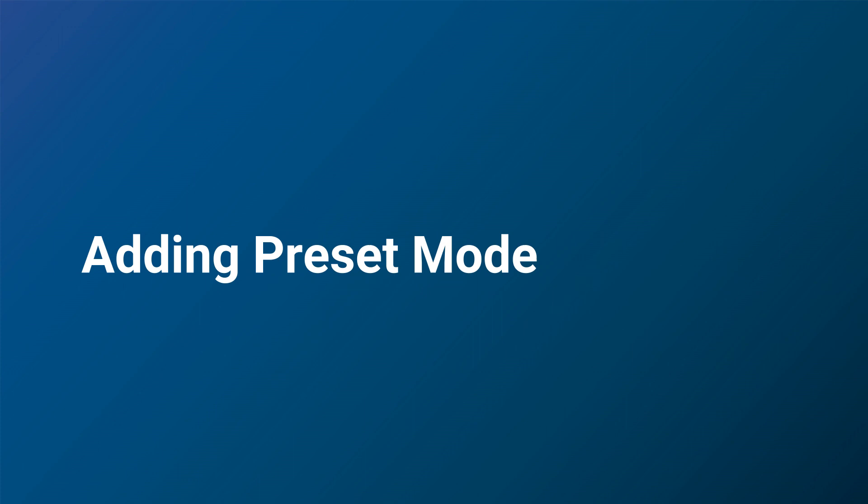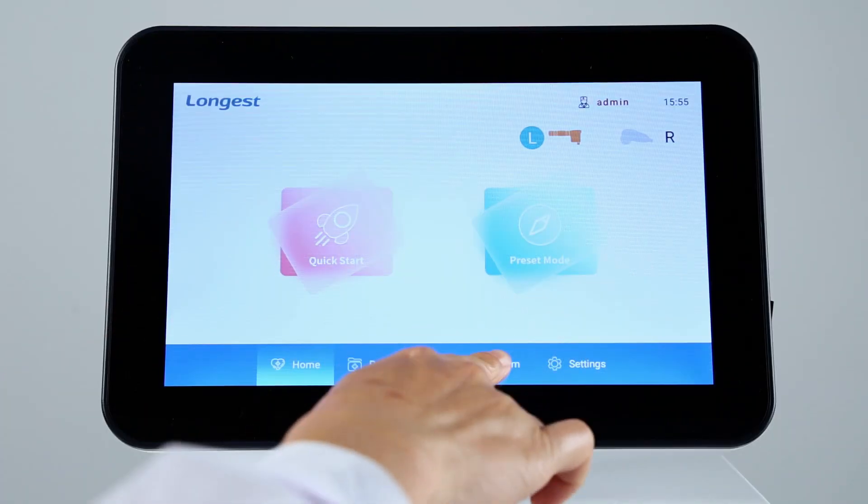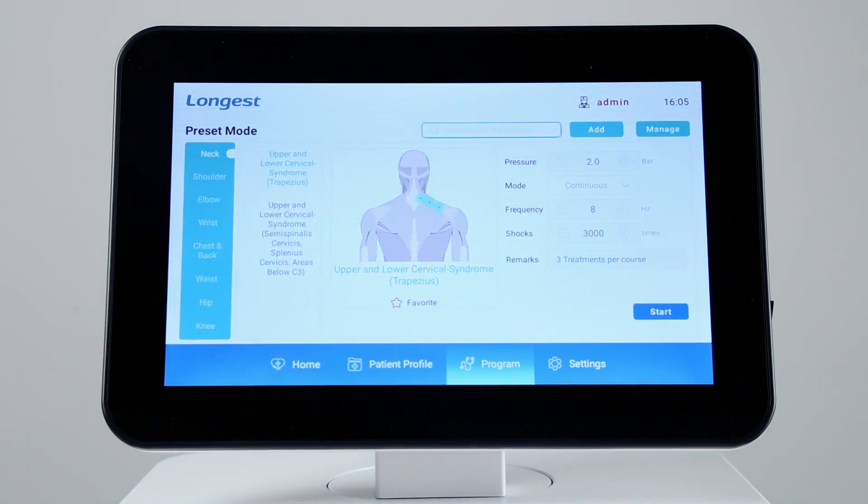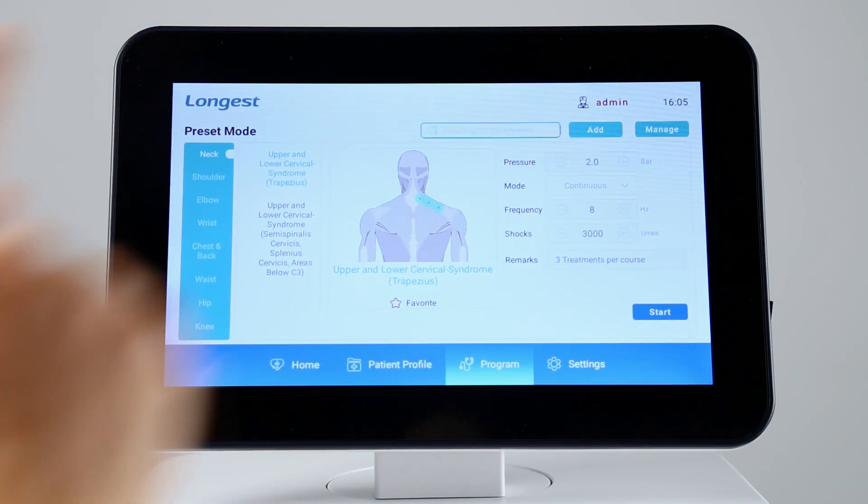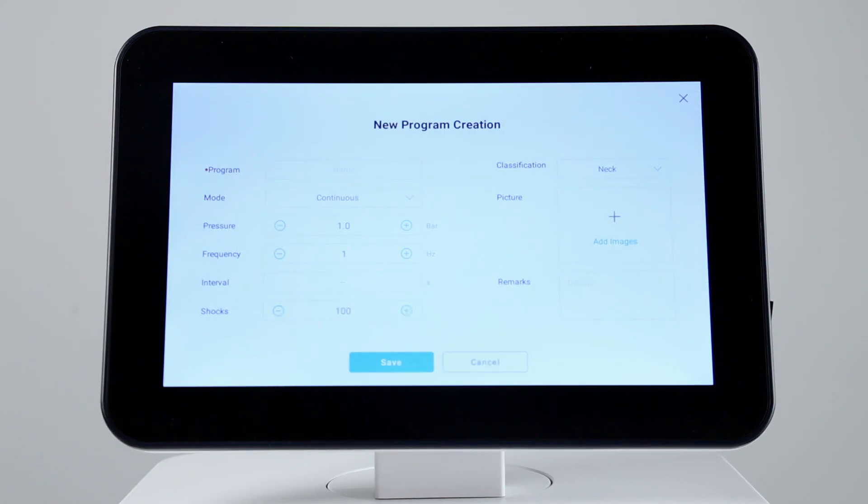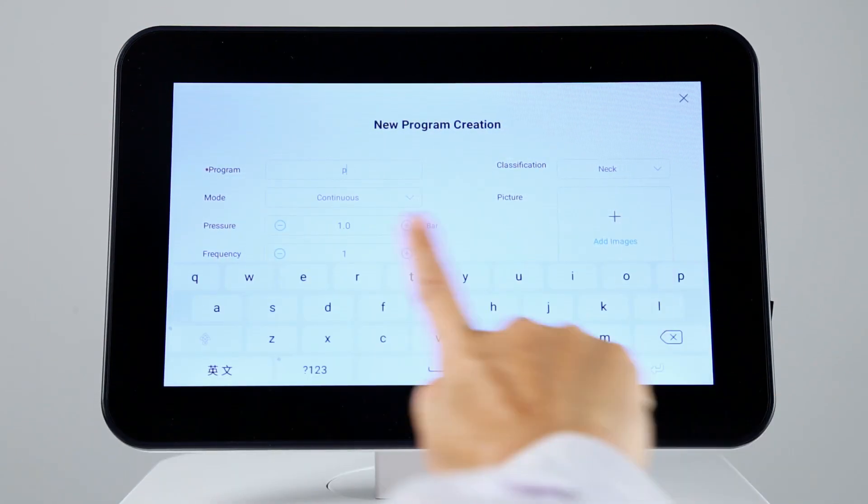You can add your frequently used protocol to the preset protocol library. Click program to enter the protocol library, in which you can find an add button. Click it, then you can add a protocol into the library.